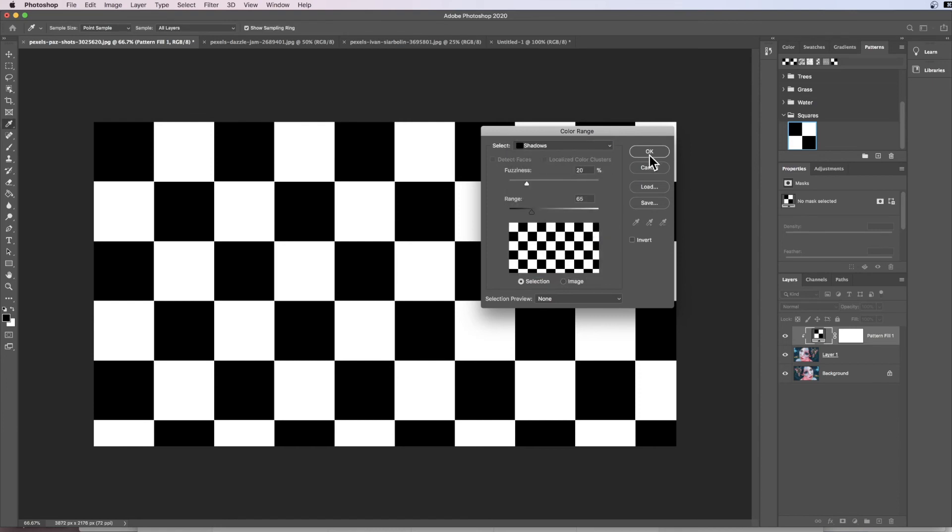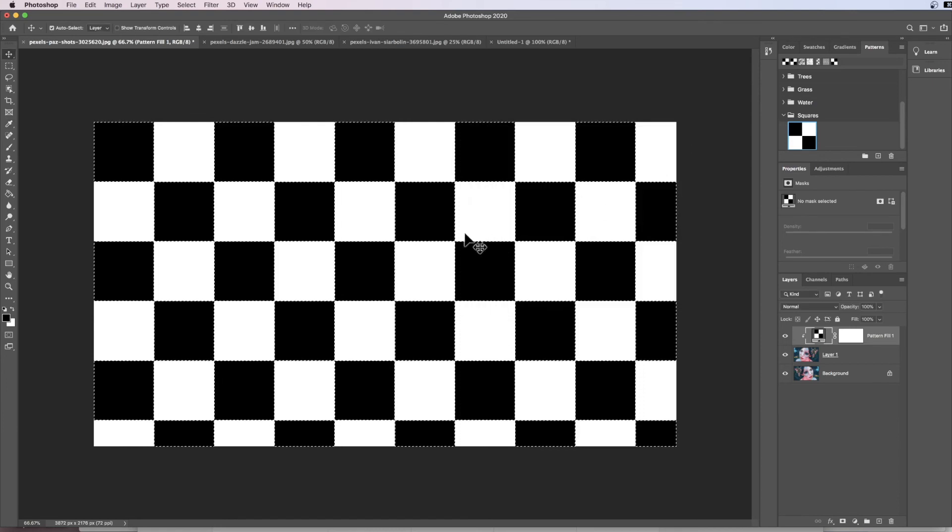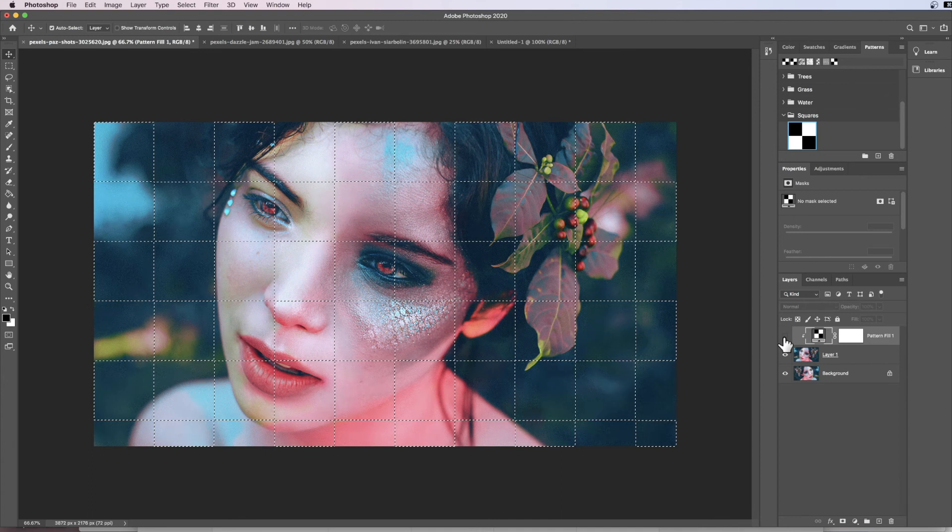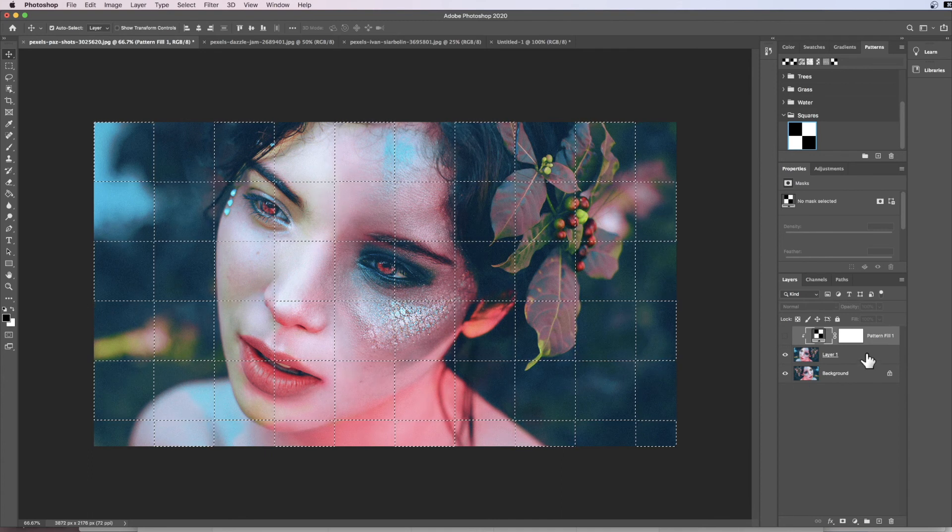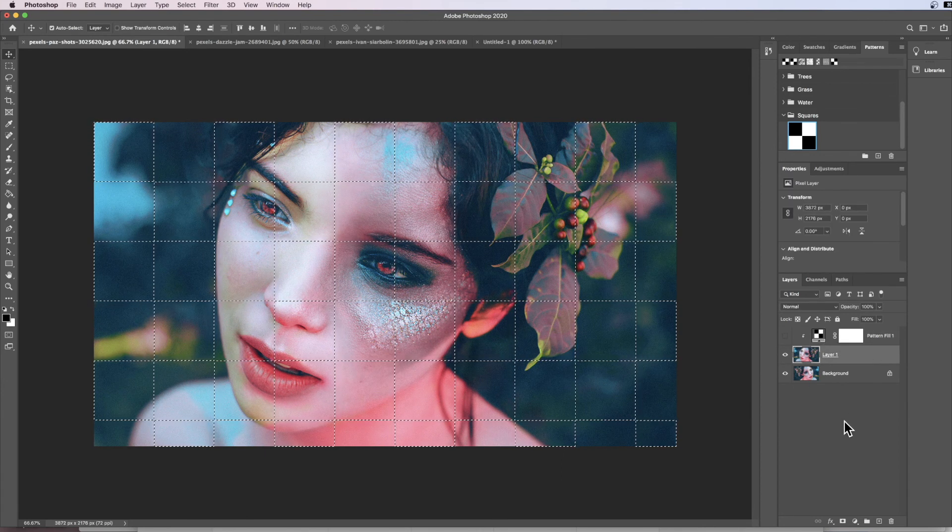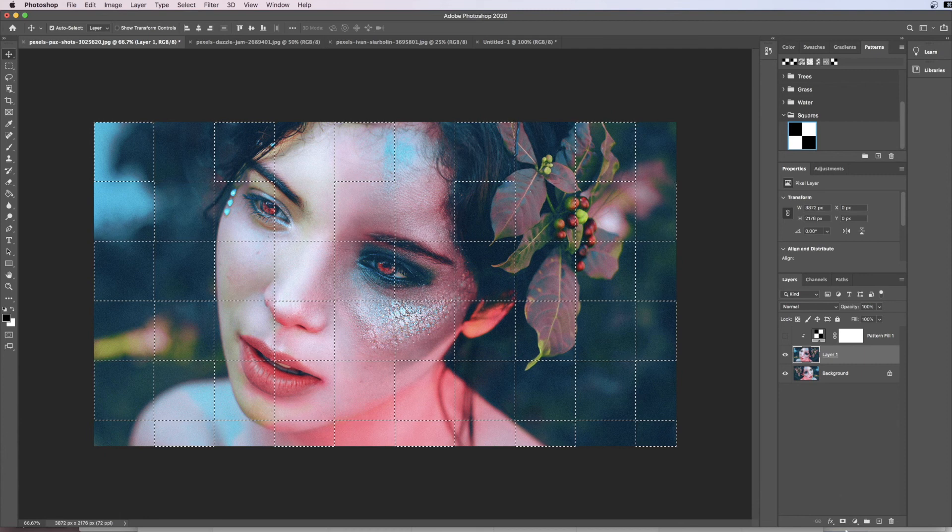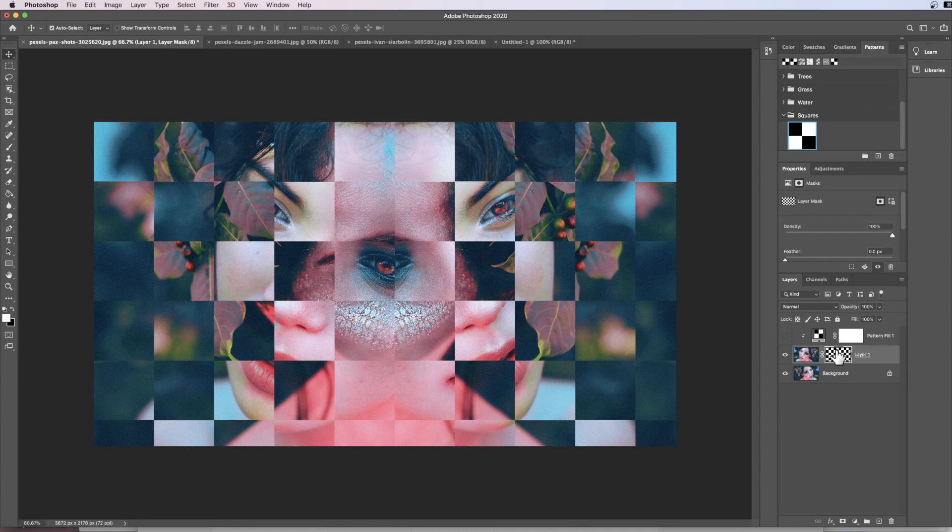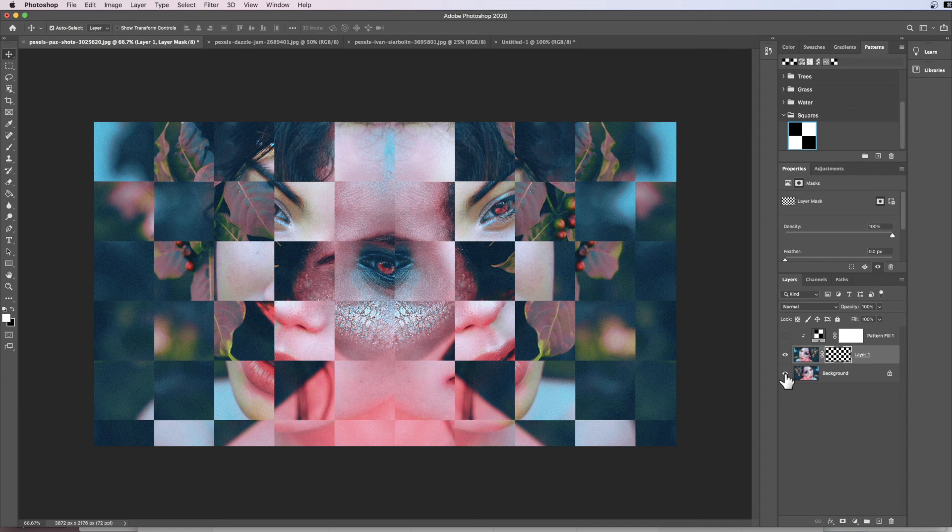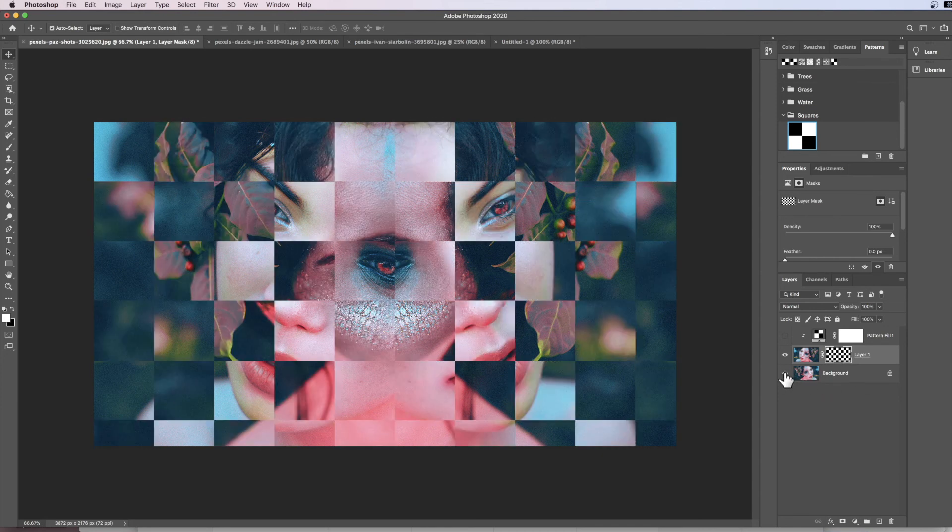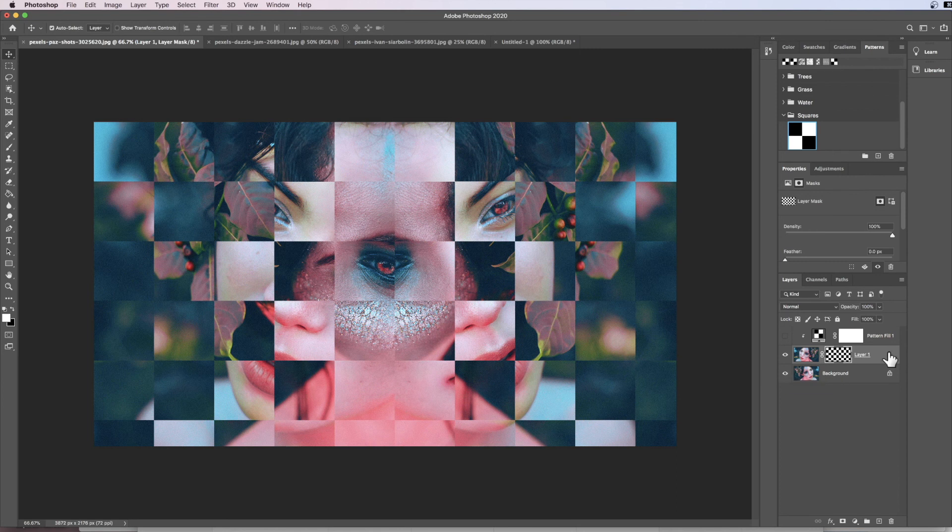And what this will do when we hit OK is this will highlight all the dark areas from the pattern. We don't need our pattern anymore, so we can hide that. We now come down to our next layer and we just apply a layer mask by clicking this icon here. Now what this has done is anywhere that is black is hiding, and anywhere that is white is revealing the layer. We can see that by hiding the base layer behind.